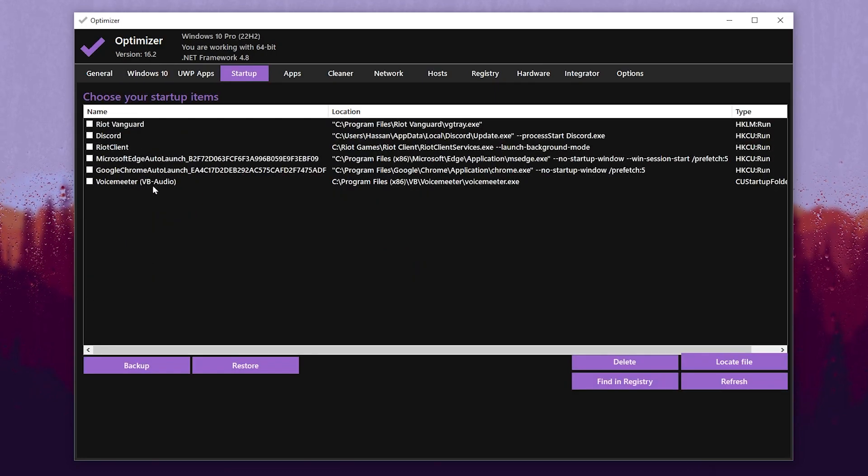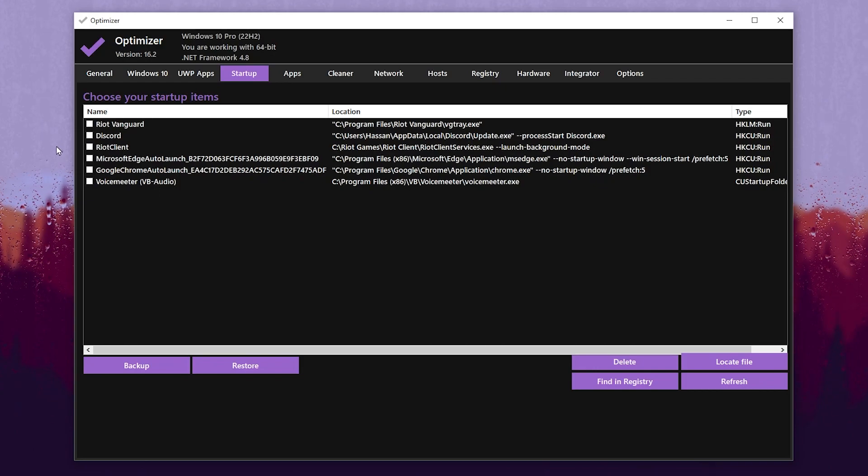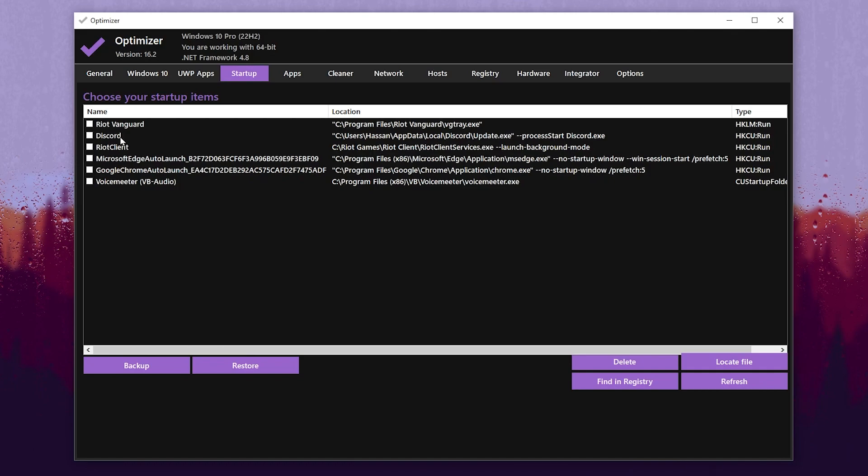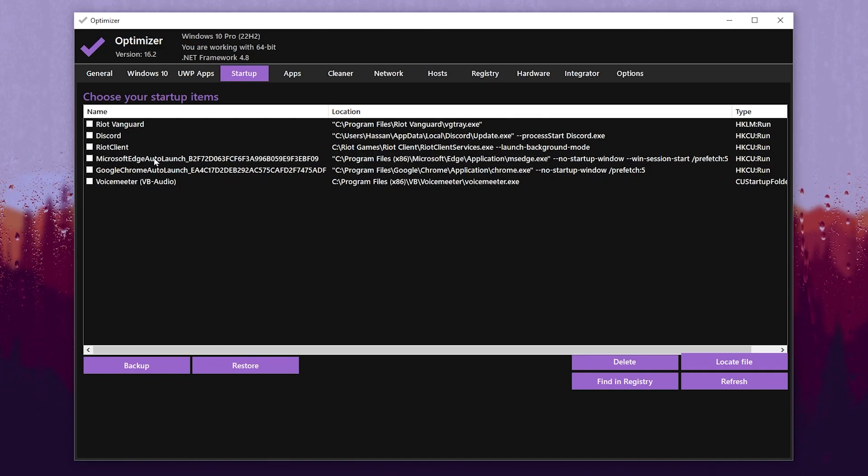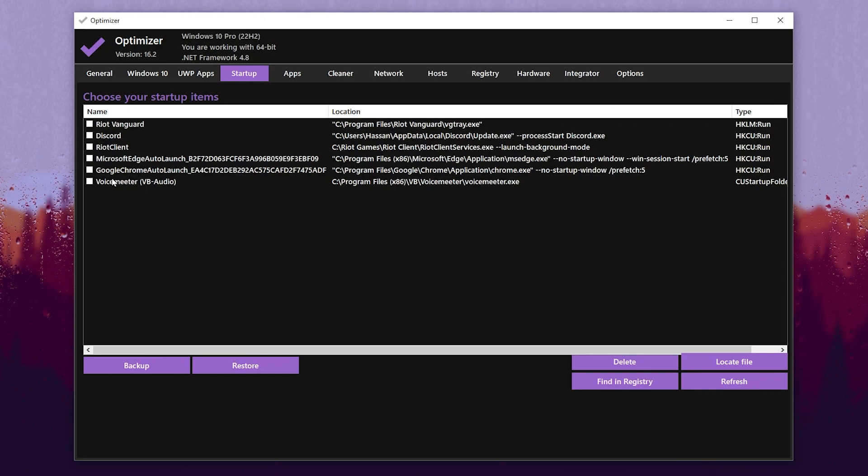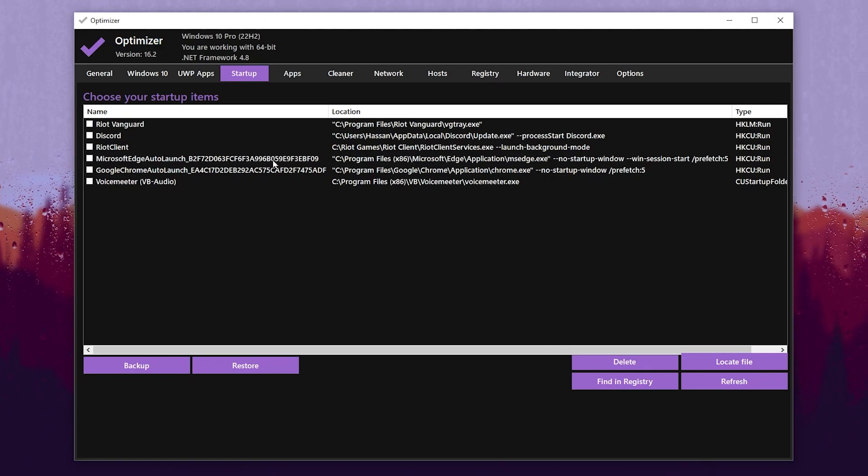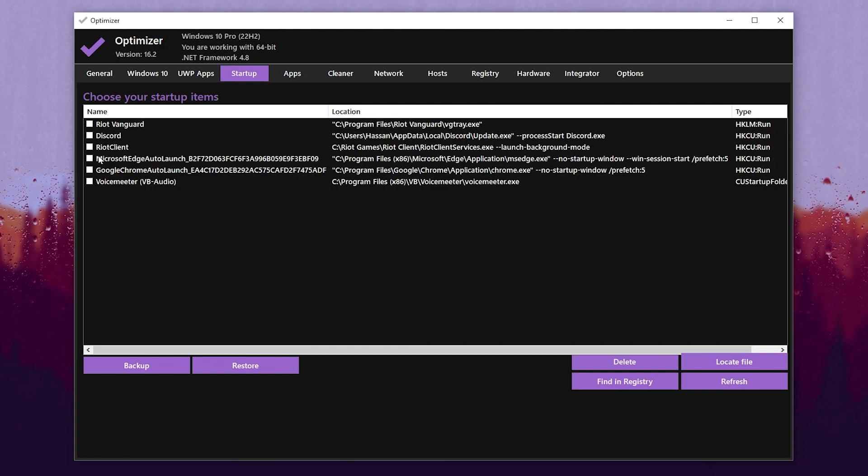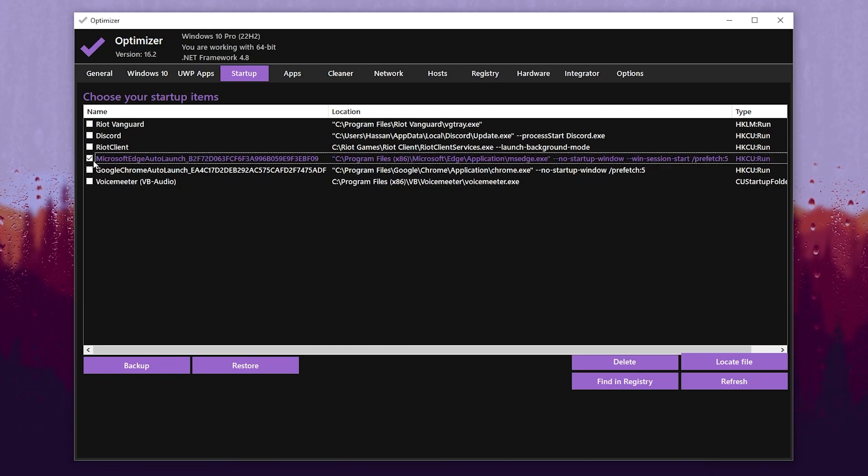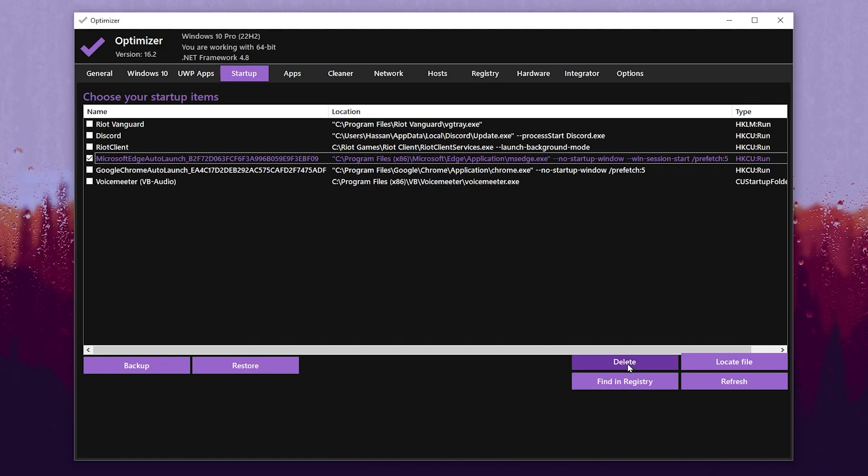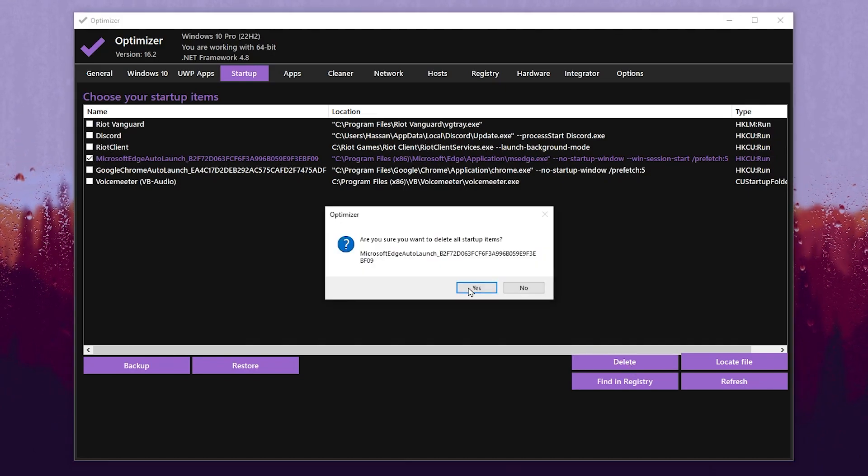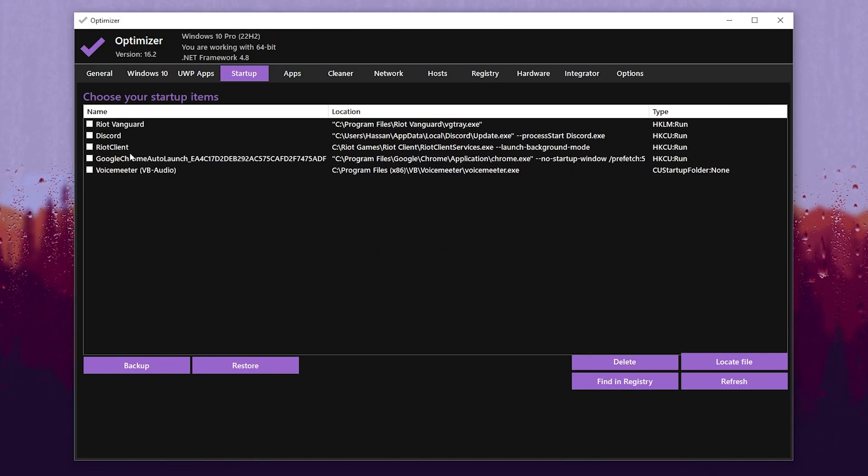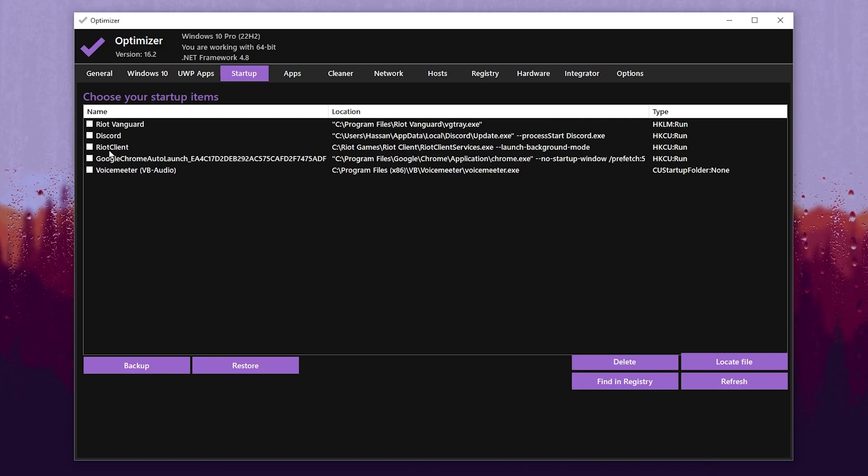Here we have just a few applications on our PC which we need to run in Windows startup, like Riot Vanguard for Valorant, Discord, Riot Client, Edge, Google Chrome, and Voicemeeter for my voice recording. These are the applications which I need, but I have already deleted all the unused startup applications from my PC. Let me show you how you can do it: go for the application which you don't want to run in your Windows startup, check mark on that box, click on the Delete button and hit Yes. This will delete that specific application or service from your Windows startup settings.